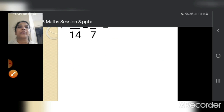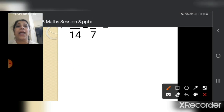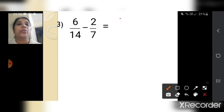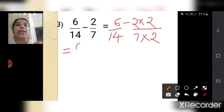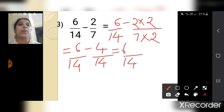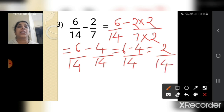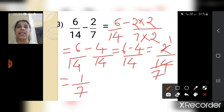Next: 6 upon 14 minus 2 upon 7. Since 14 is divisible by 7 — 7 twos are 14 — we write 6 upon 14 minus 2 into 2 upon 7 into 2. That gives 6 upon 14 minus 4 upon 14. The common denominator is 14 and 6 minus 4 is 2, so 2 upon 14. Since 14 is further divisible by 2, the answer simplifies to 1 upon 7.